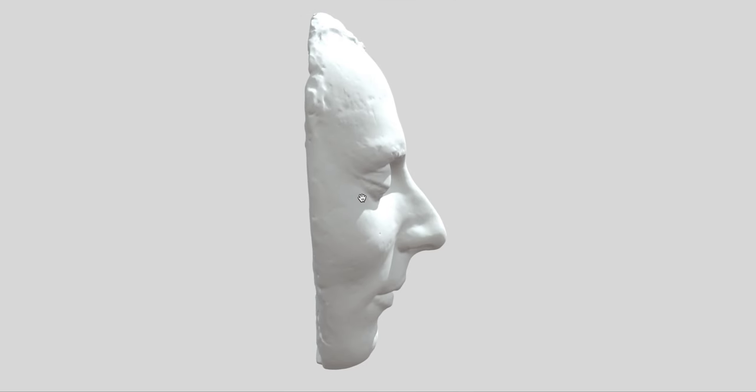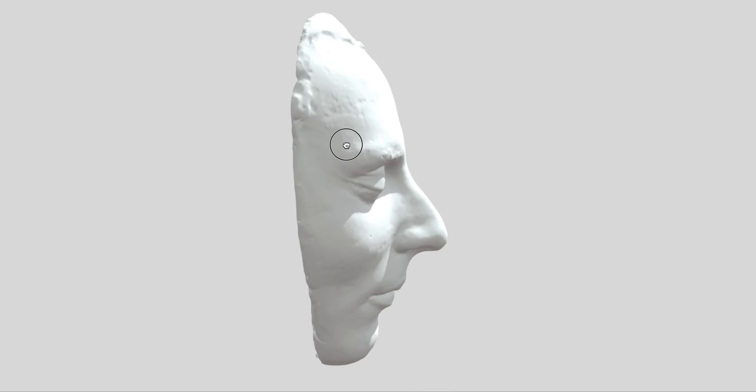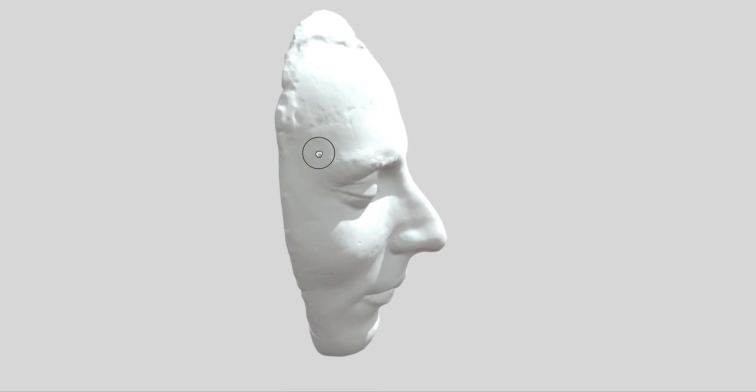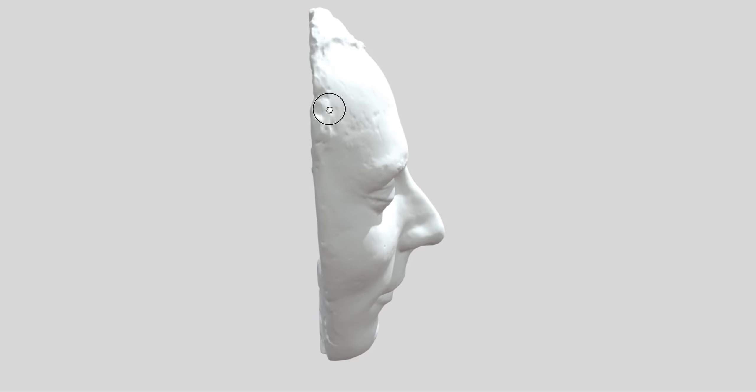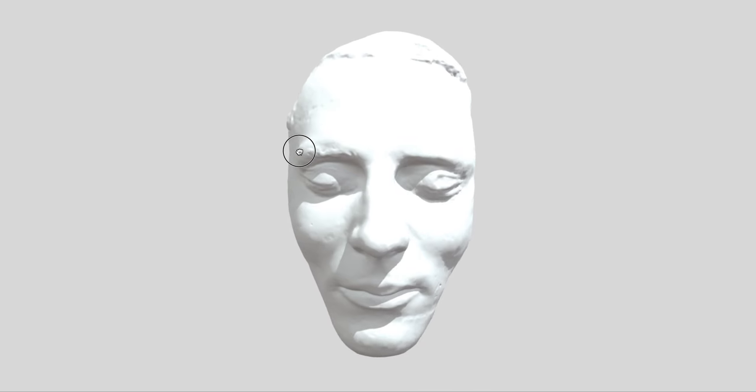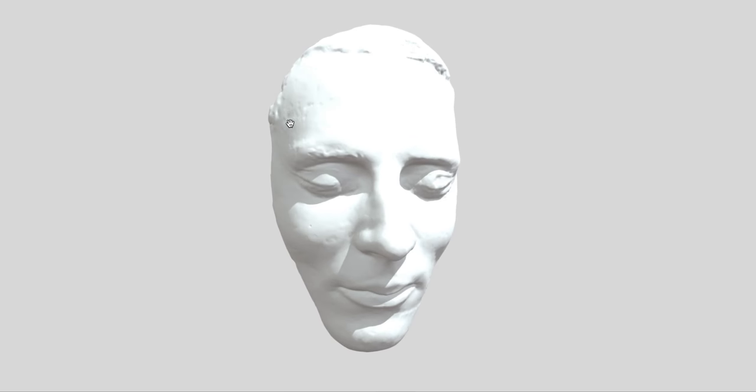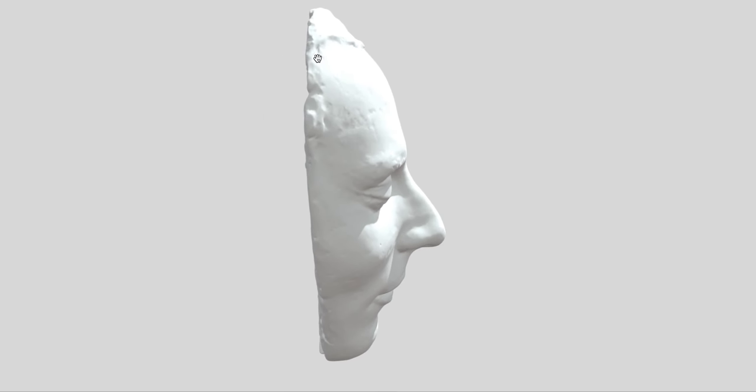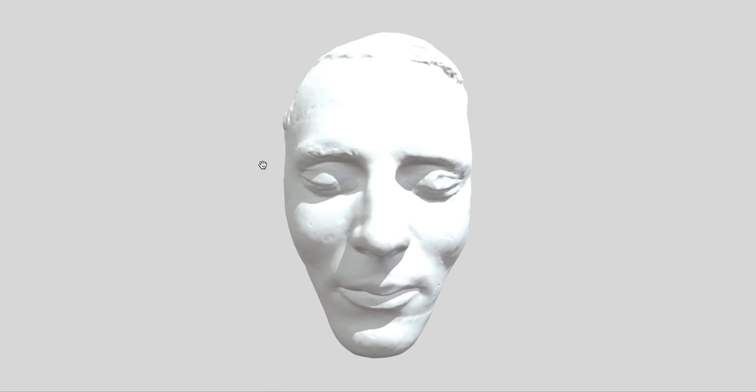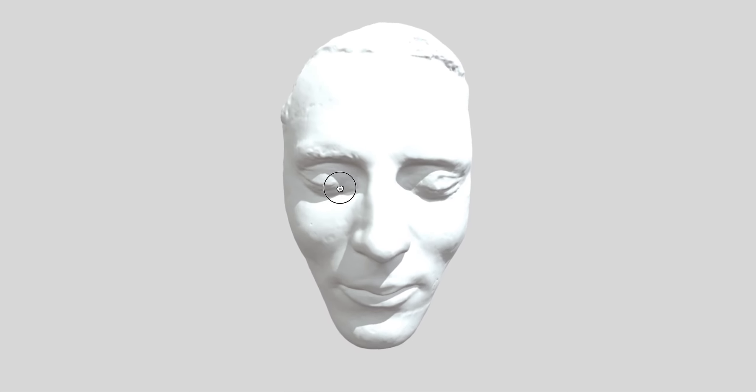So here is the 3D mask the Church of Jesus Christ of Latter-day Saints published. Here is the right side of Joseph Smith's face. Doing the 3D, you can see he's got hair along a normal hairline. Here's the shape of his forehead.